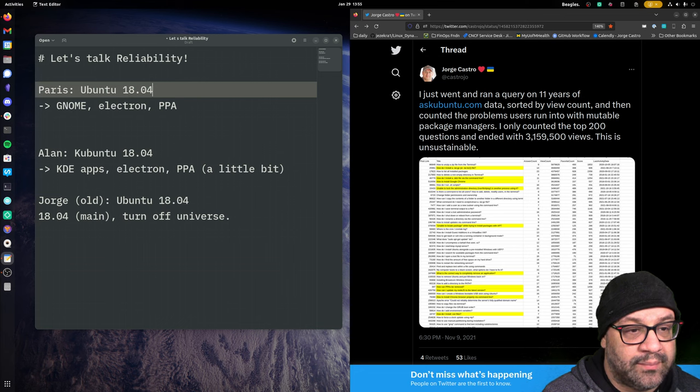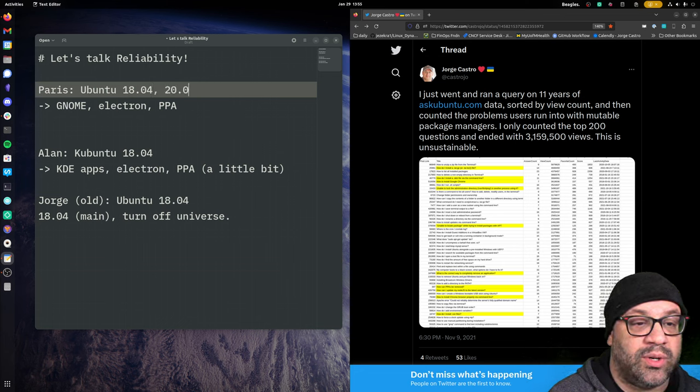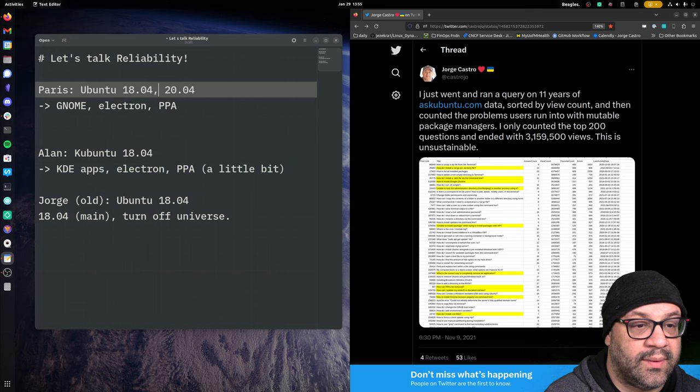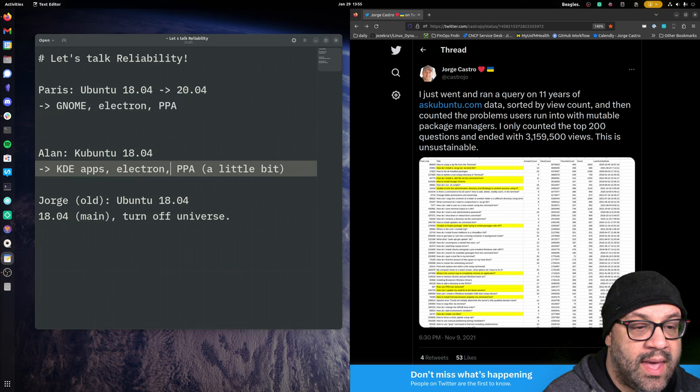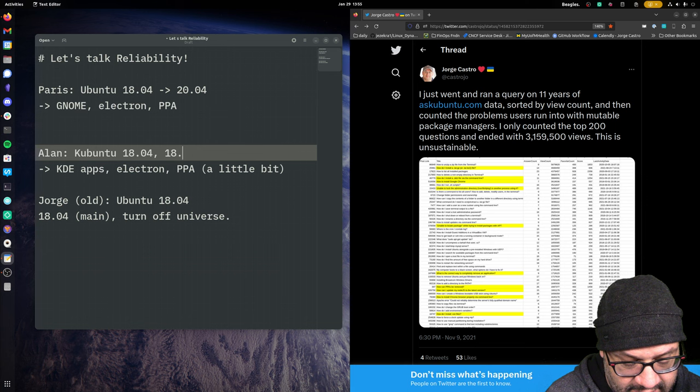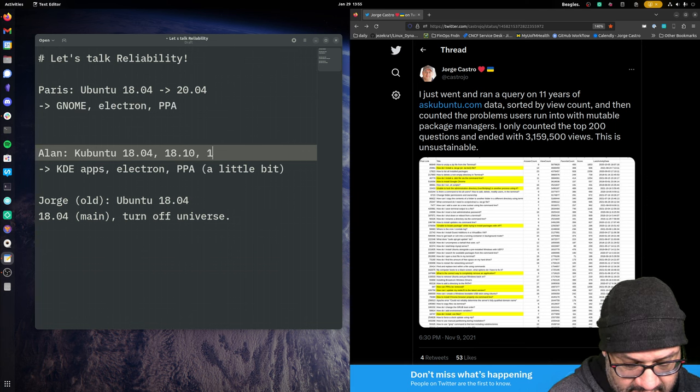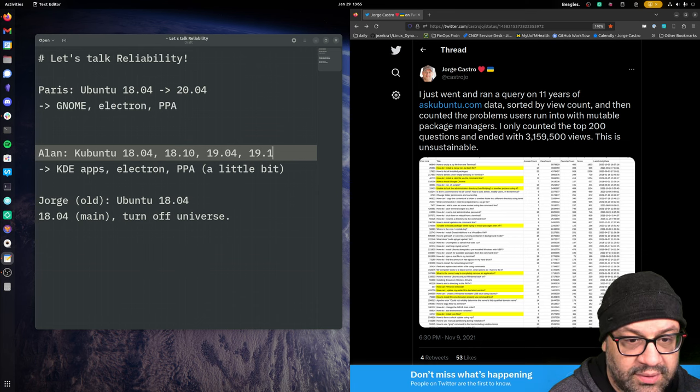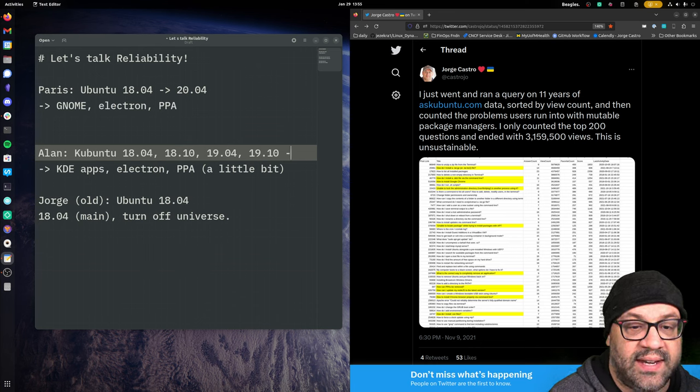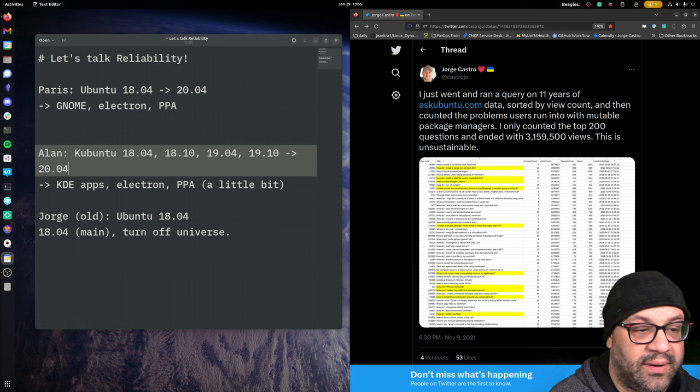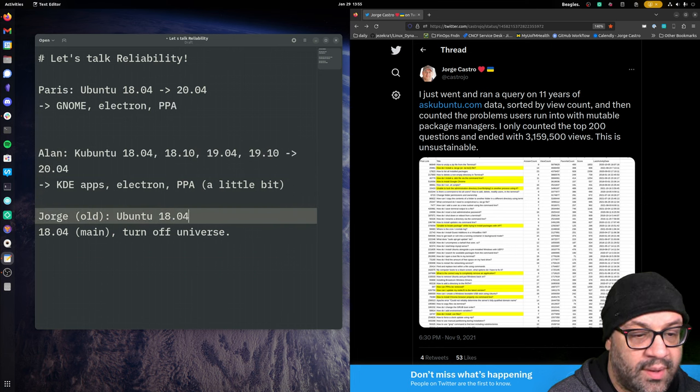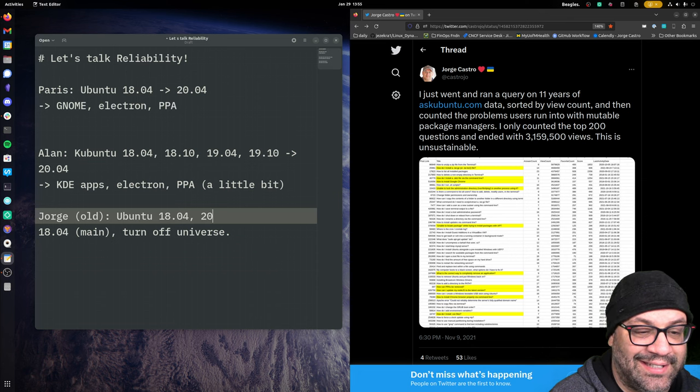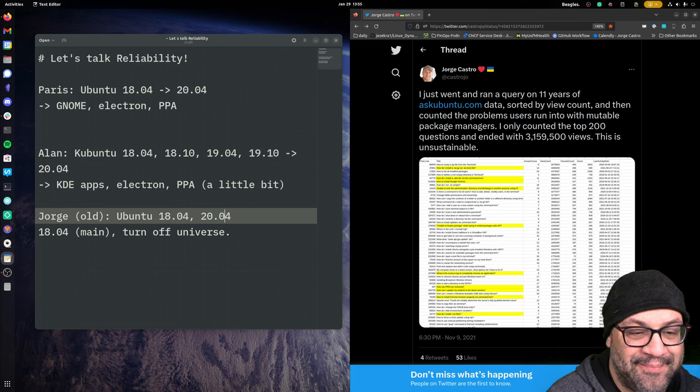Then what happens? Well, it's time to move to 2004. Alan is a fan of Kubuntu, so he's trying all the good bits, and then he eventually gets to 2004. George, only LTS upgrades because I know better.